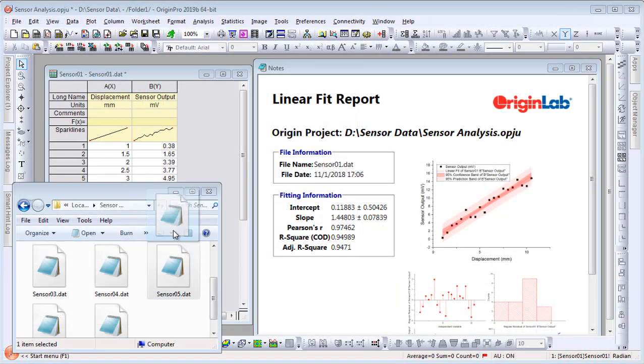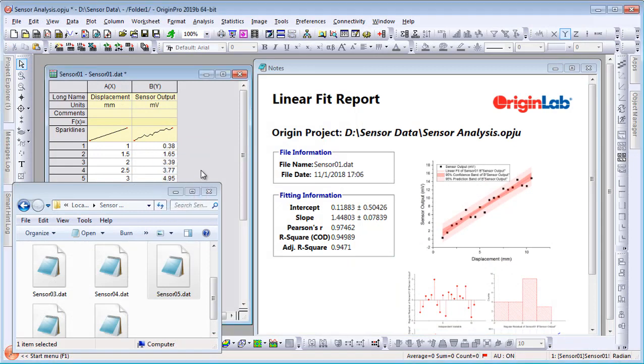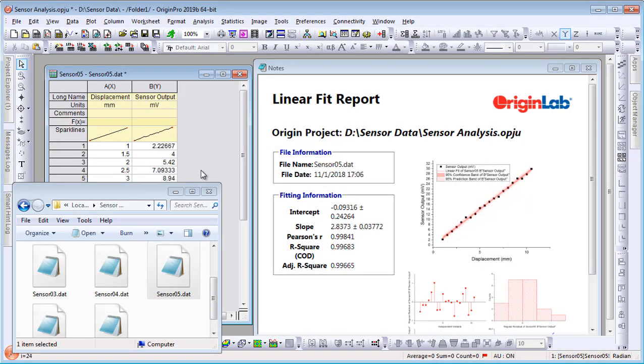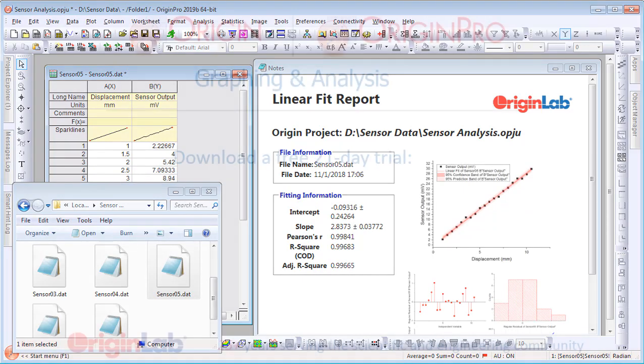Simply drag and drop a new data file to replace the original data, and the analysis results and report are all automatically updated, all without writing a single line of code.